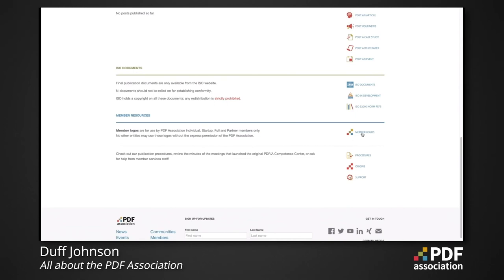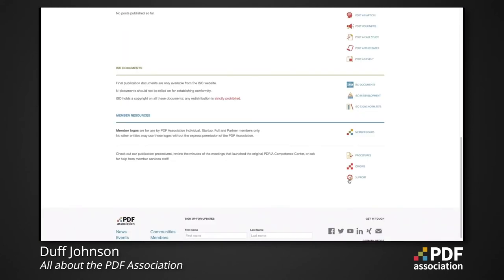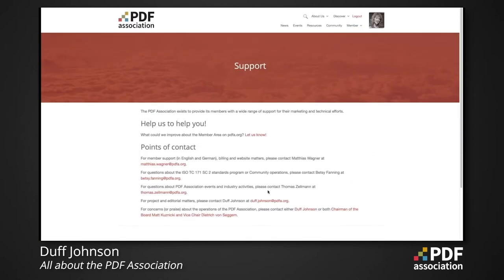Members are welcome to access and download a collection of member logos provided for their use in promoting their affiliation with the PDF Association. And of course, if you need to reach out for support from your PDF Association team at any time, there are a variety of ways to contact us.